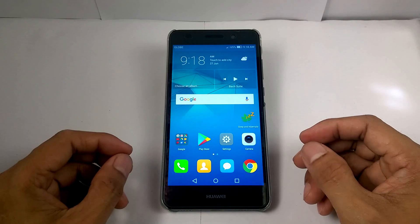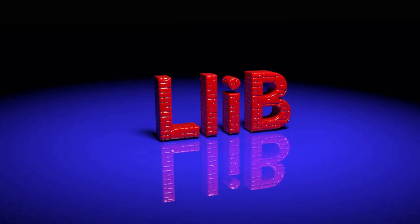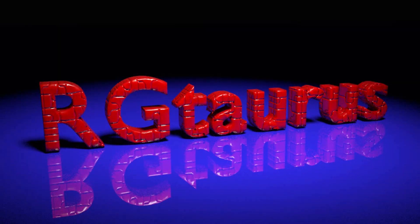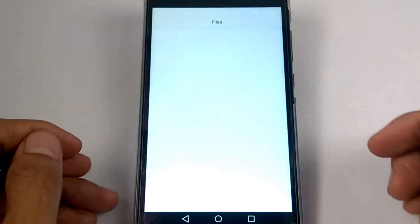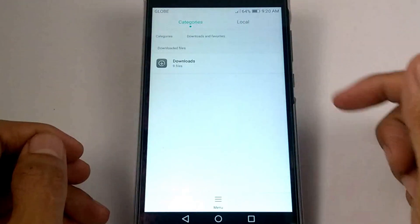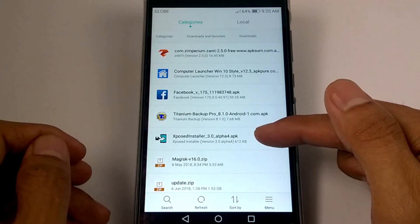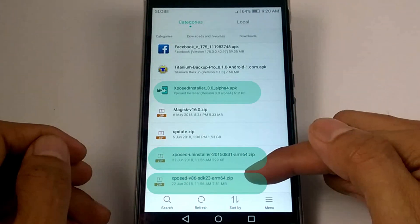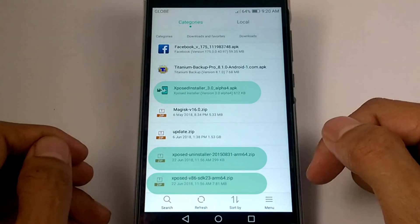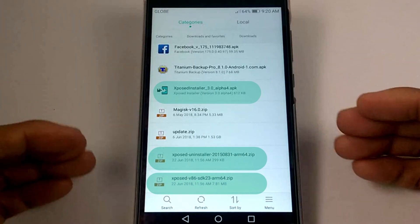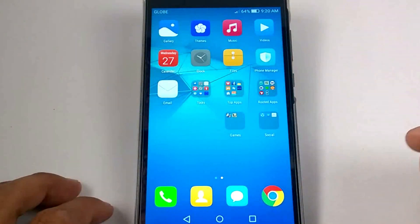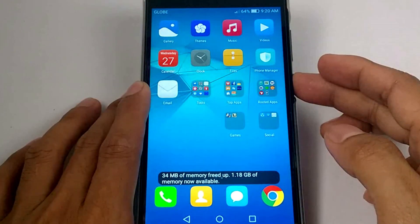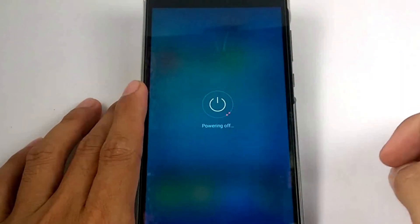So for now, let's install the Xposed Framework. I have three files here: the APK, the Xposed installer, and Xposed ARM64. You can download these three files from the link in the description below. Let's run the TWRP custom recovery to install the Xposed ZIP file.